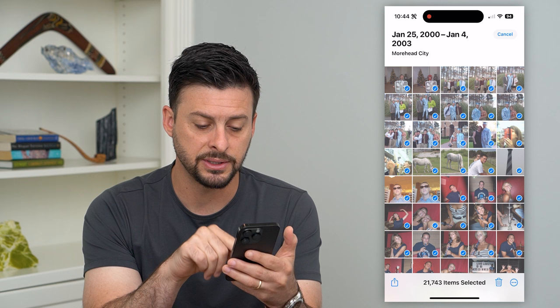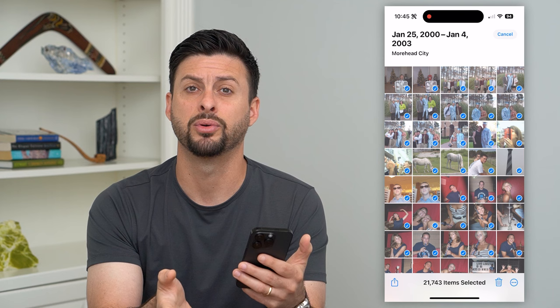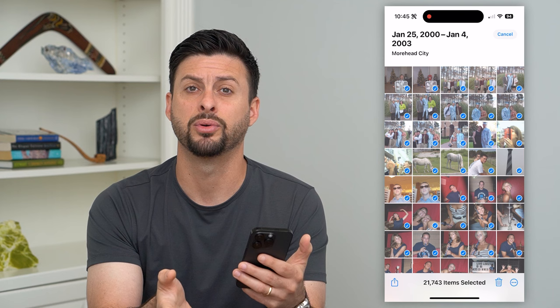21,743 photos and videos are now selected. I can choose the bottom left — I can send those to somebody, basically AirDrop them, I can delete them, I can put them all in an album, whatever I may want to do with all of those photos. It's nice and easy to be able to select all of them.